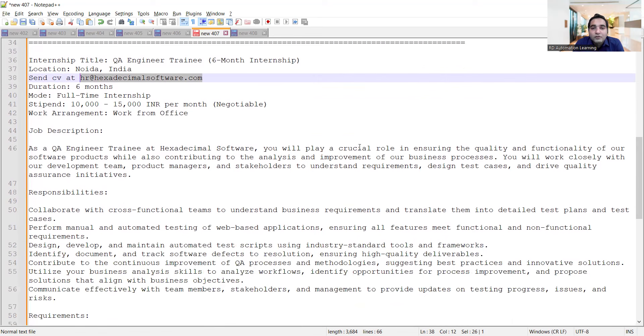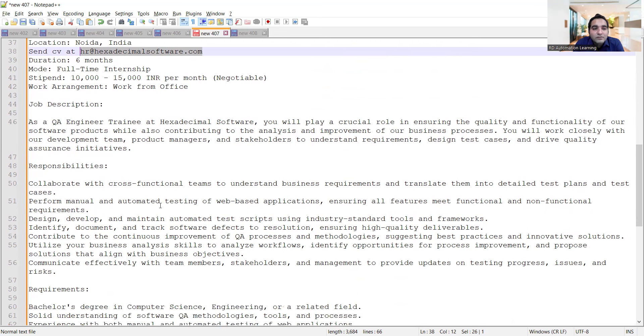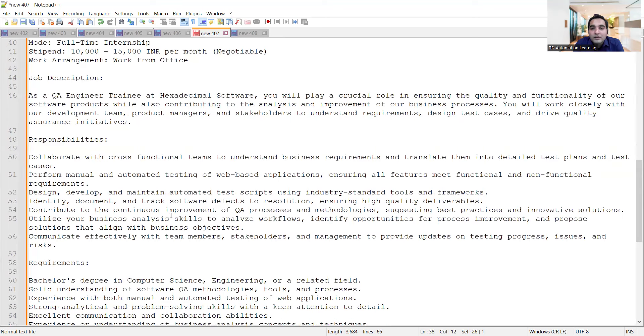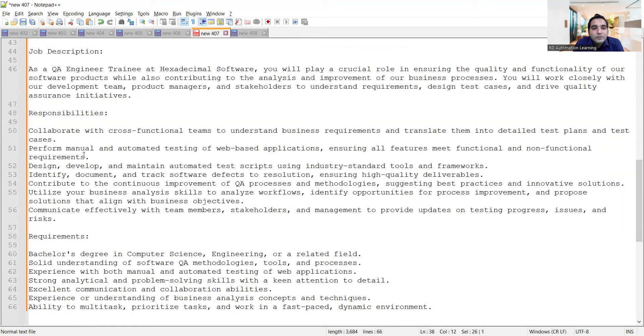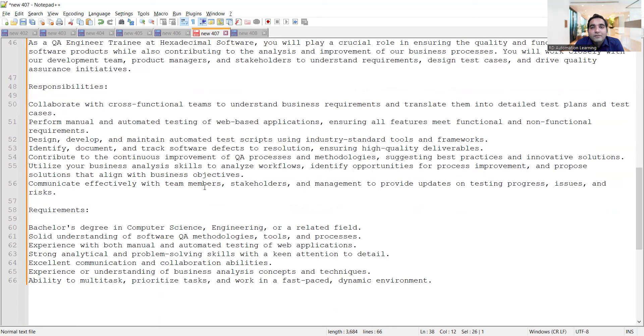They are looking for manual testers, but you should also know some basic concepts of automation because in the second line they have mentioned perform manual and automated testing. These are the responsibilities you would be doing as part of the internship, and these are the requirements.